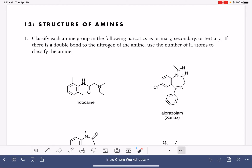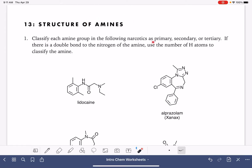On this worksheet, we're going to practice identifying the amine functional group and classifying it as either primary, secondary, or tertiary.